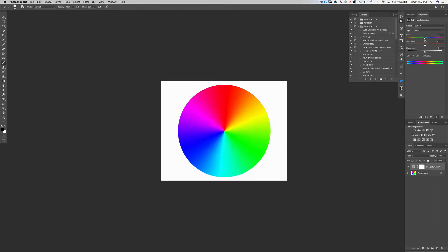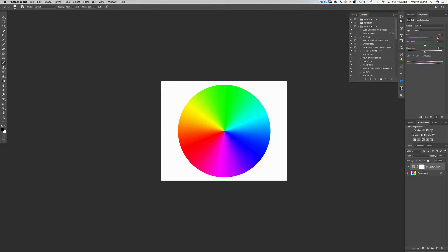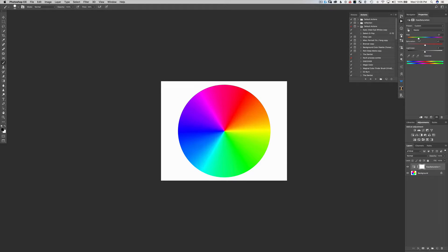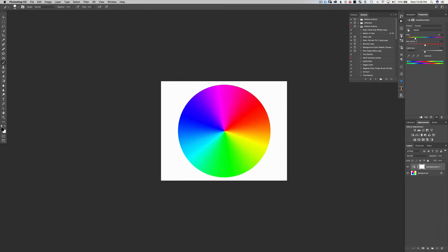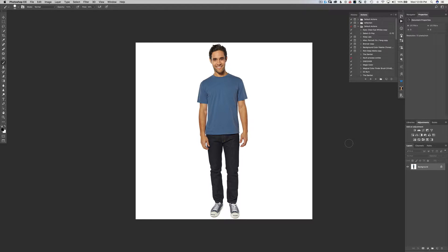The color wheel spins when we adjust the hue slider — it changes all of the colors in our image by rotating the color wheel. Right now the top of the wheel is red. Push the slider right and yellows move where red was; keep going and green replaces red. Go the opposite direction and pink pushes into the reds; keep going and blue pushes into the reds.